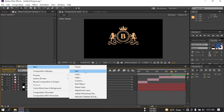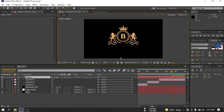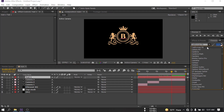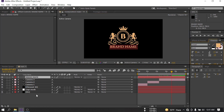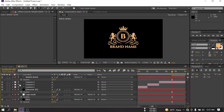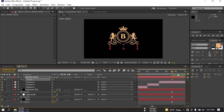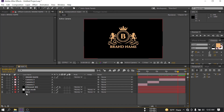Now let's create a new text layer and type your logo name here. I'm going to use the font called Finzel. Change the color to something like this. Create a keyframe and make the opacity 0, then go to a later point and make it 100%. By the way, you can download this template from the link in the video description.